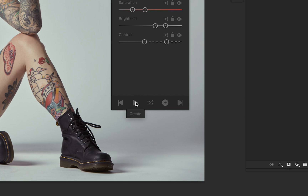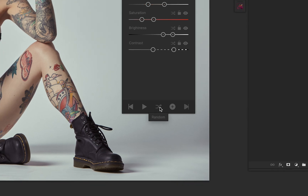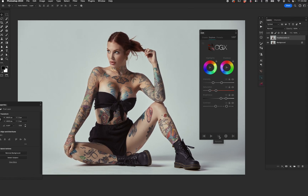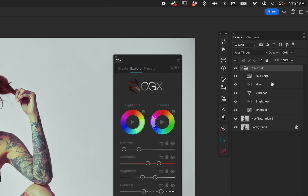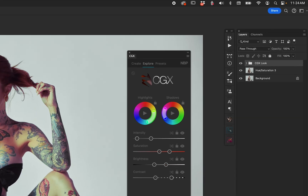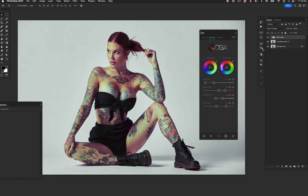We have a Play button, which stands for Create, and the main one I want to show you is the Randomize button — the double arrows. We're going to pretend we're brand new to CGX: open it up, hit the arrows to create a grade, and now we have a grade. If you open up the CGX Look folder you'll see a bunch of different layers — three of which are curves — and that is how we're modifying the grade. Hit random once and you get a grade; turn it off and you can see before and after.